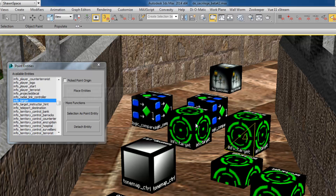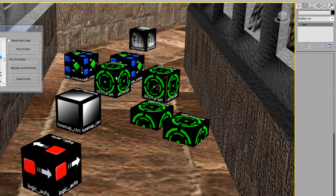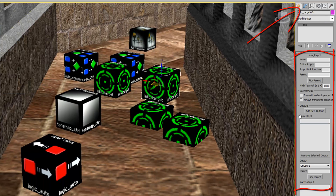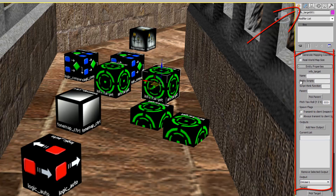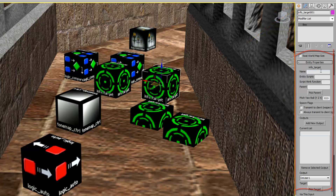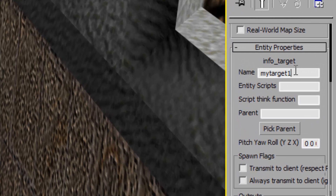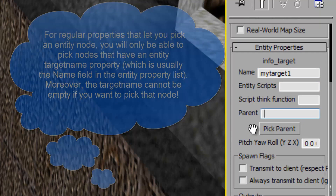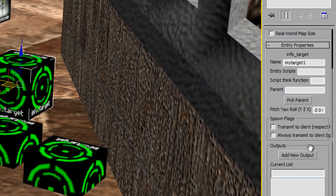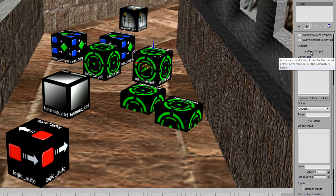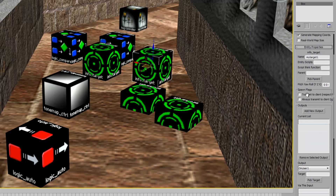Once you've created entities and placed them in the scene, you can always select them and get all their properties — all the ones you would find in Hammer that deal with the entity. You can give it a name, and this is how other entities reference it for inputs and outputs. If the entity has an option to pick other nodes, you'll see a pick parent node button. It also has an outputs list which we can add outputs to, to edit the interaction.